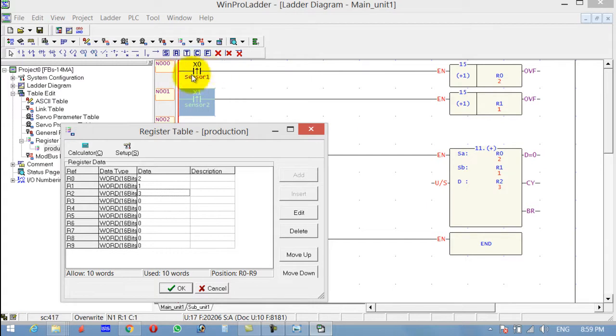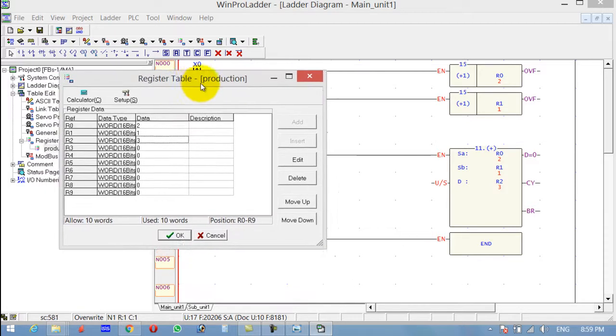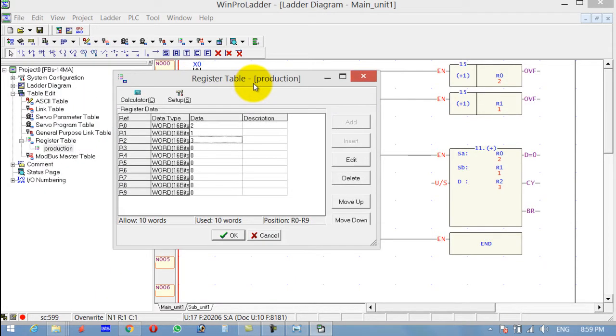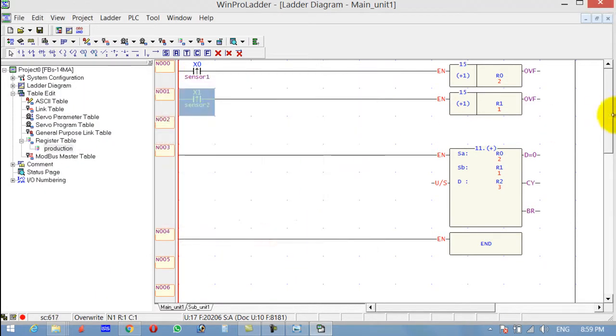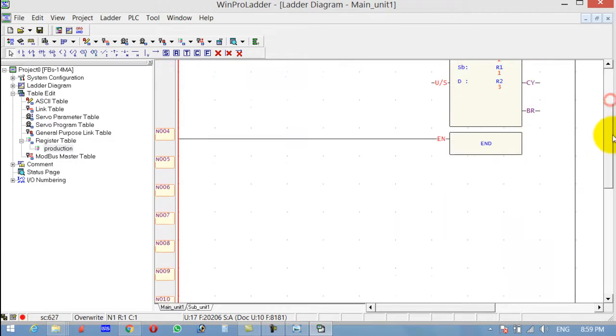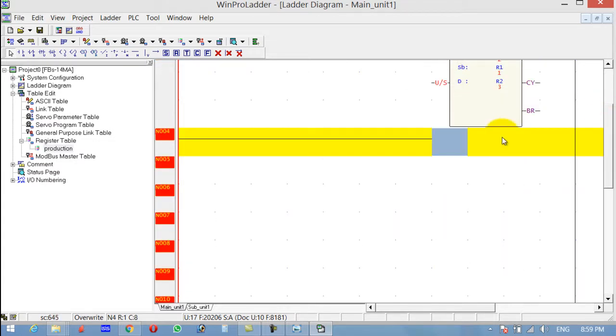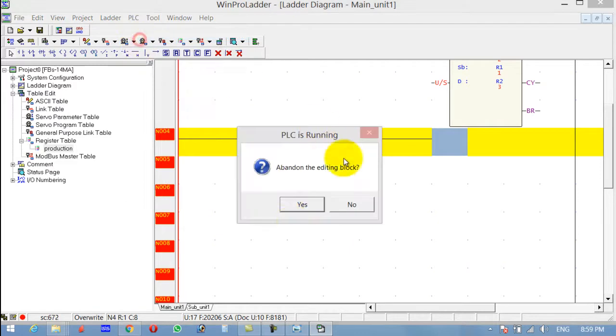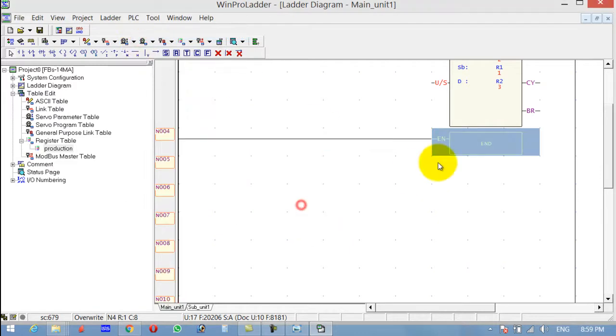So that's how we can use the addition. Let's try and use another function. Let's delete this. Stop PLC. Yes.